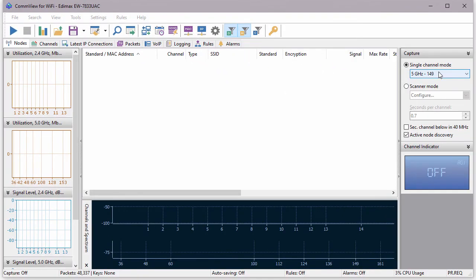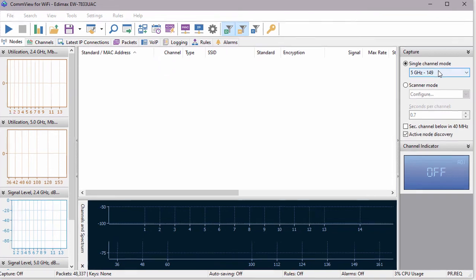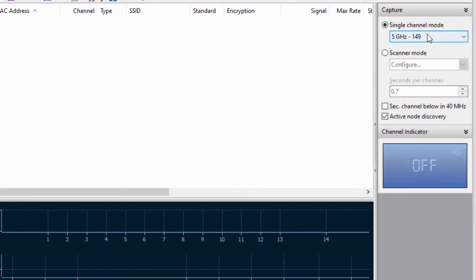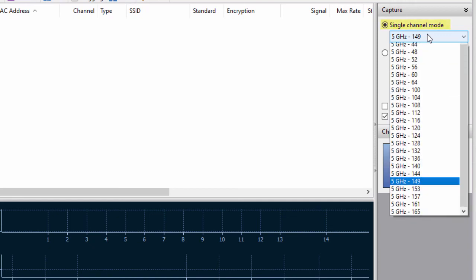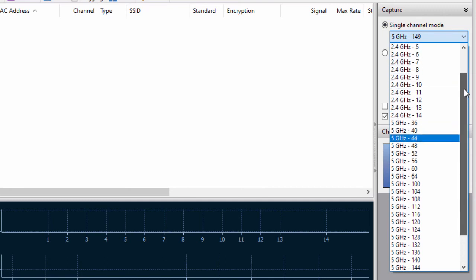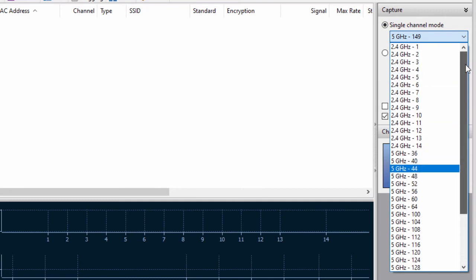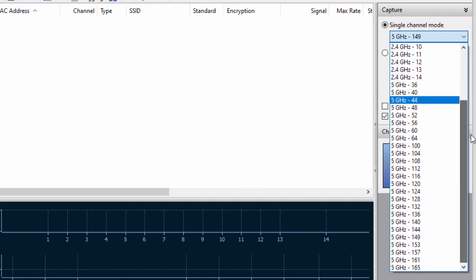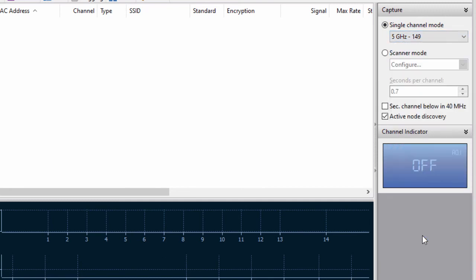I'm going to monitor a specific access point working on channel 149, so I'm selecting the Single Channel mode, which allows me to choose from about 40 available 2.4 and 5 GHz channels.